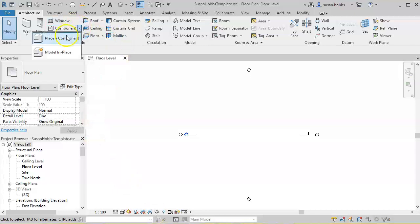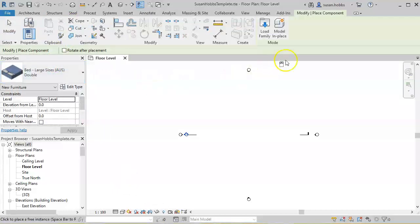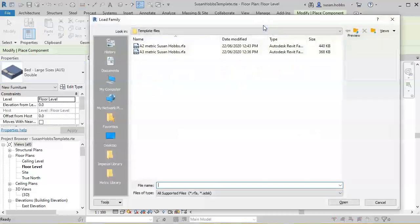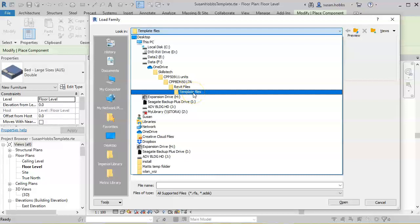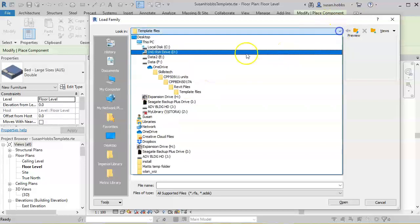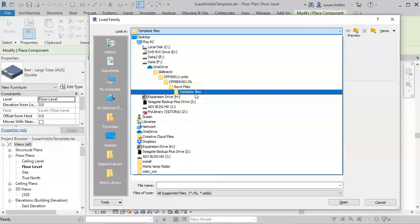For the purpose of the exercise, we're going to place a component and load a family. As you can see, it has opened up in a file that is not my Revit Australian Library, and there's nothing in the dropdown menu to suggest where the Australian Library is.